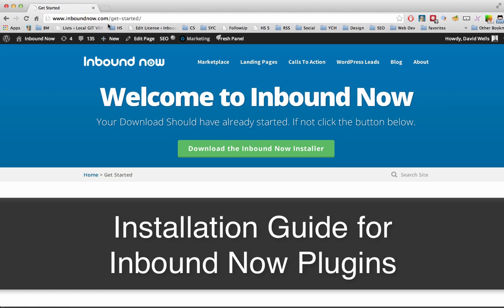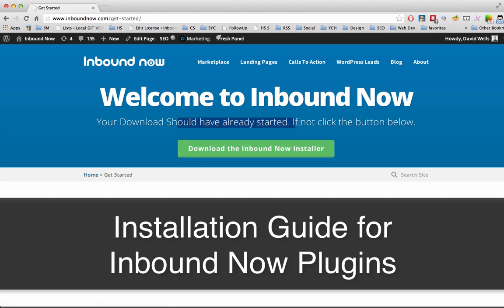So you should be on the Get Started page. If not, head over to inboundnow.com slash get started, and it should start the download automatically for you. If not, just click on Download Inbound Now Installer.